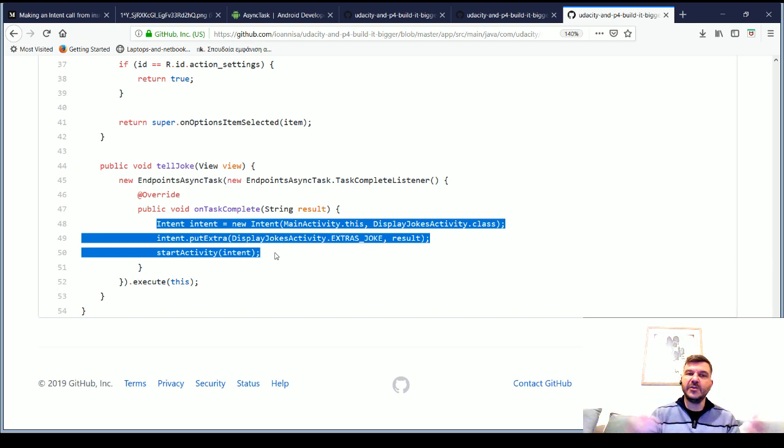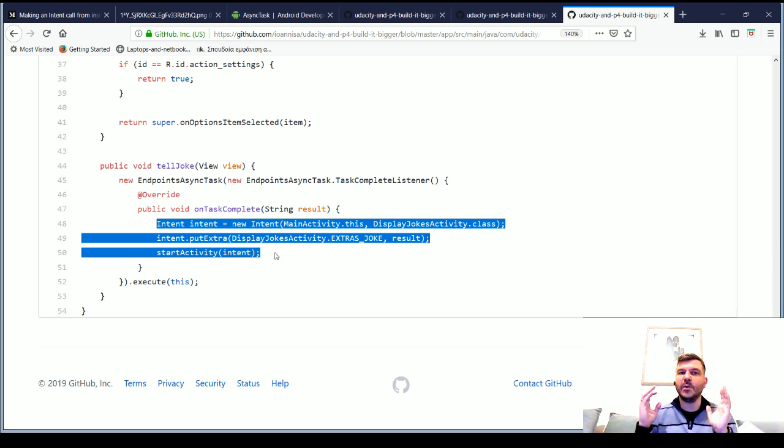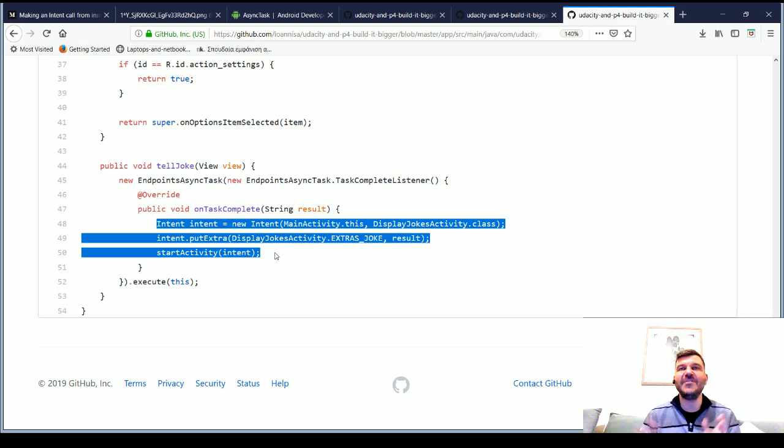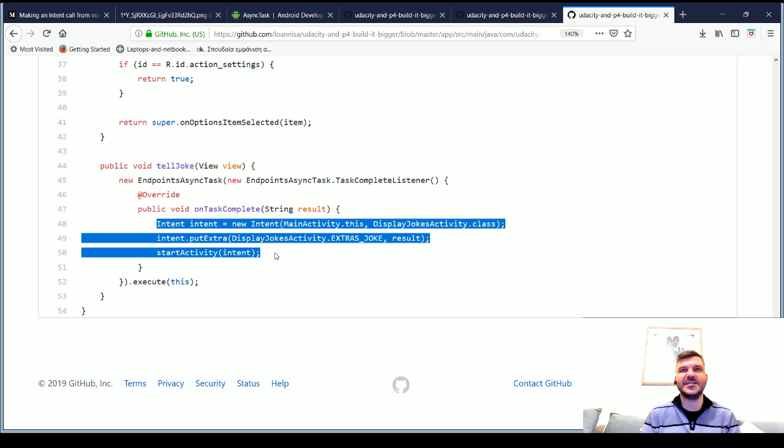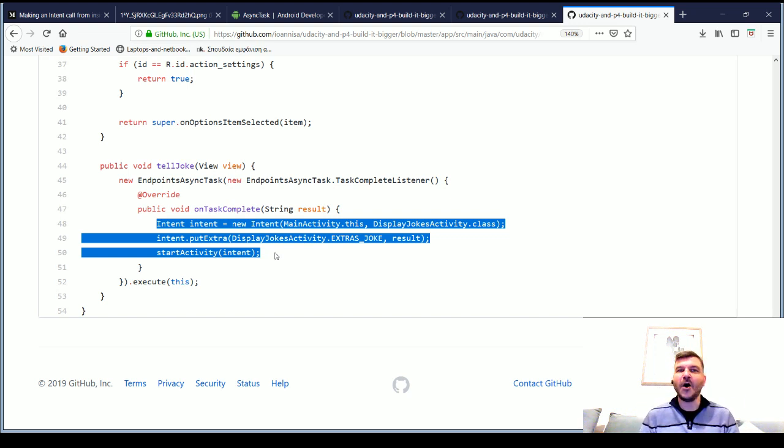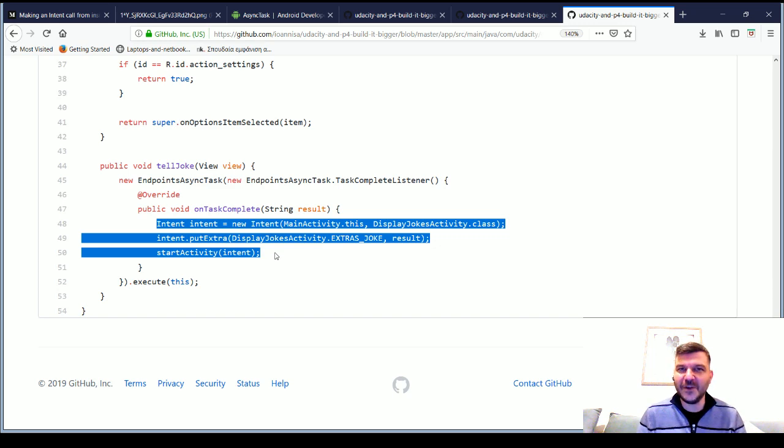And then we do whatever we want with that result. So, we have generalized and we can make really anything we want now. We can have any number of activities utilizing the same AsyncTask without any problem. I hope it was helpful. Thank you very, very much for joining.